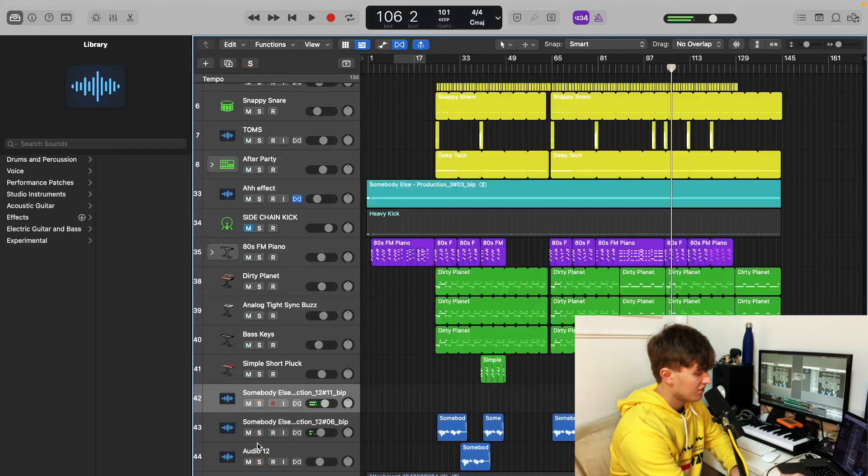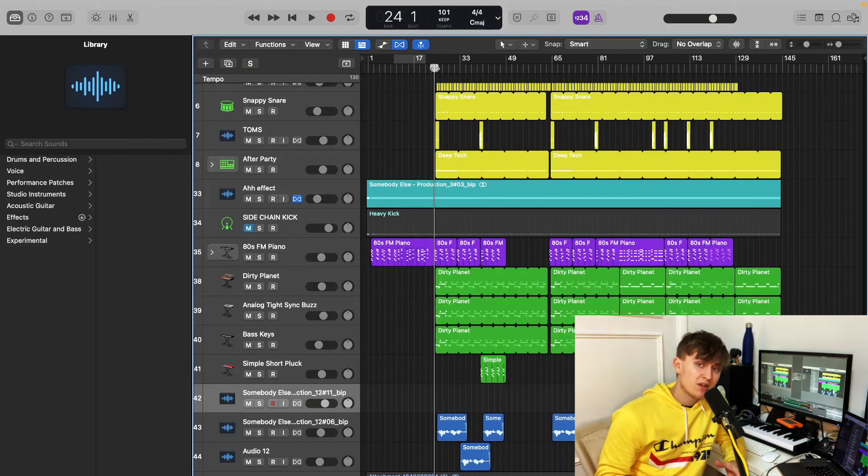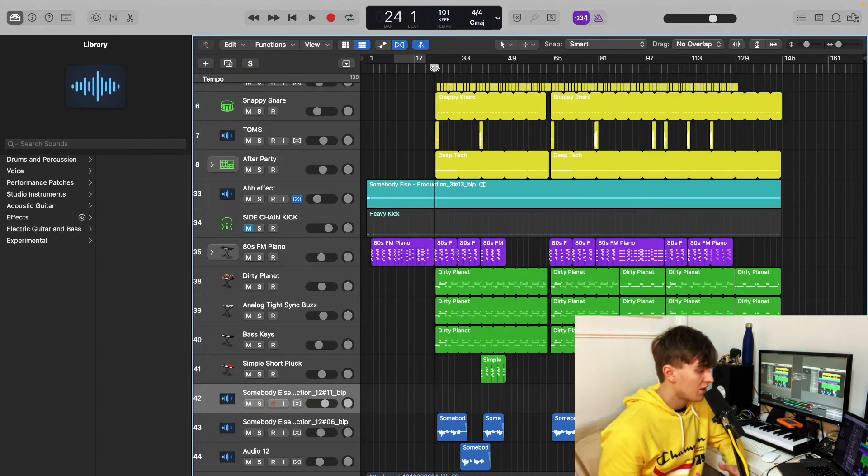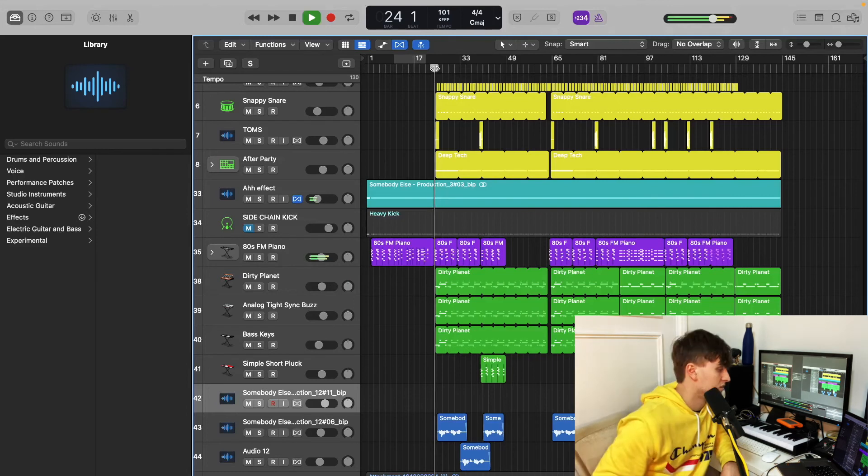Put it all together, you have the track. So that's how I made all the individual elements. So what I'm going to do now is I'm going to play it all together so again you can hear the finished outcome.